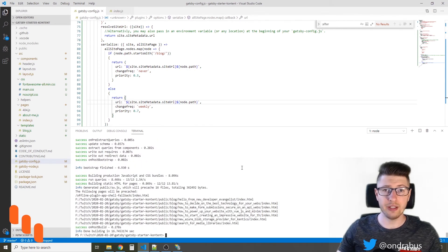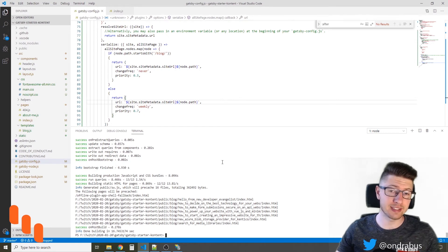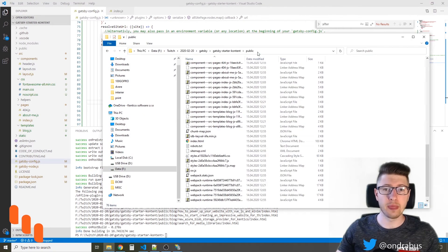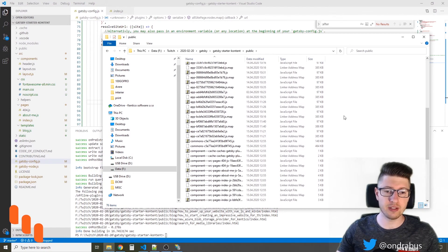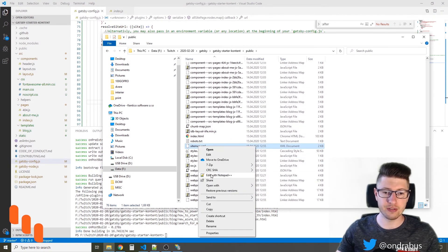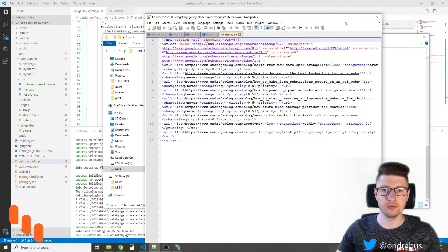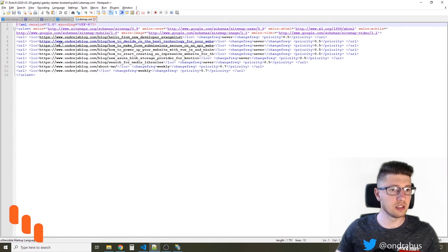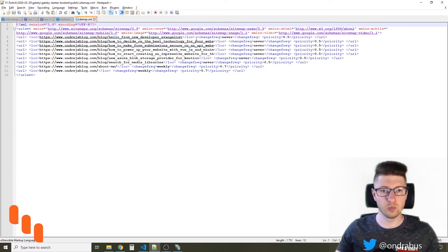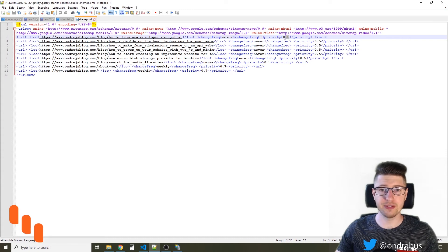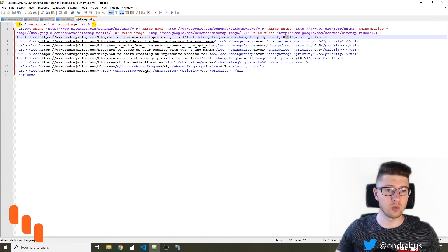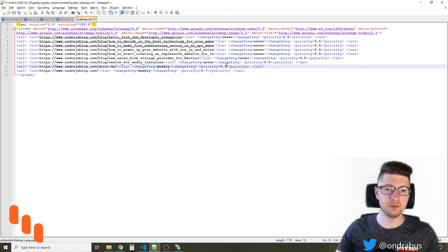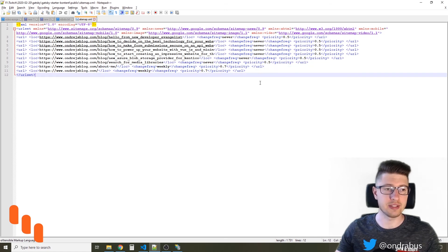Okay, now that the site is built, let's take a look if the sitemap.xml file was generated correctly. In the public folder, there should be sitemap.xml file. It's here. Let's take a look at the content. So you see that the blog posts were correctly generated with change frequency never and priority 0.5, and the other pages were generated with the change frequency weekly with priority 0.7.